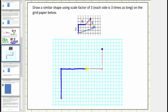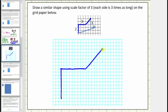Let's go ahead and sketch the side. This side corresponds to this side here. The next side goes down three units. Because the scale factor is three, we'll go down three times three, or nine units from this point — down three, six, nine units. This side corresponds to this side.